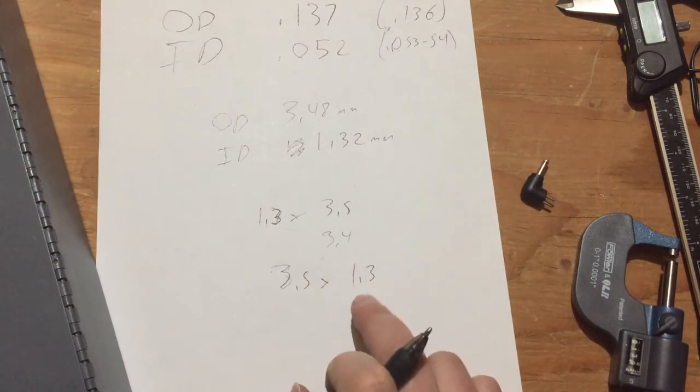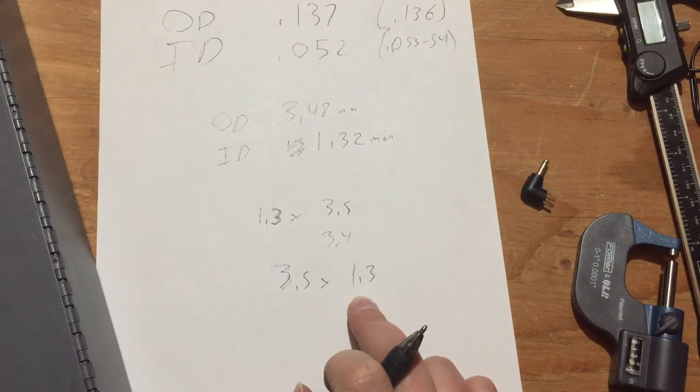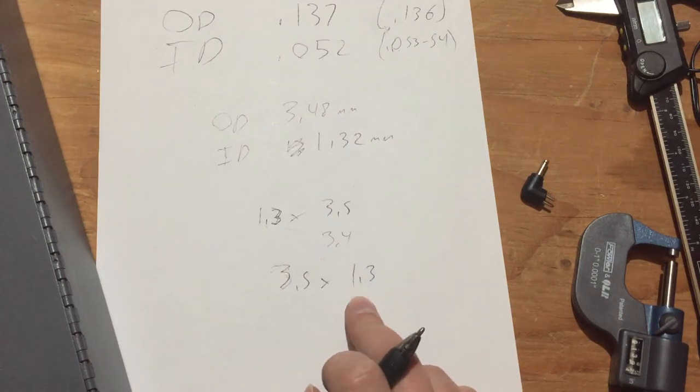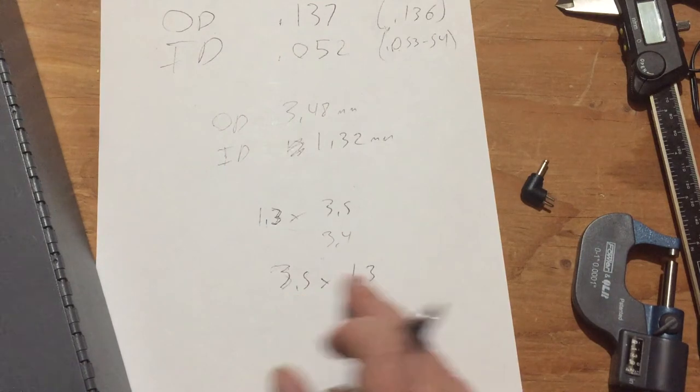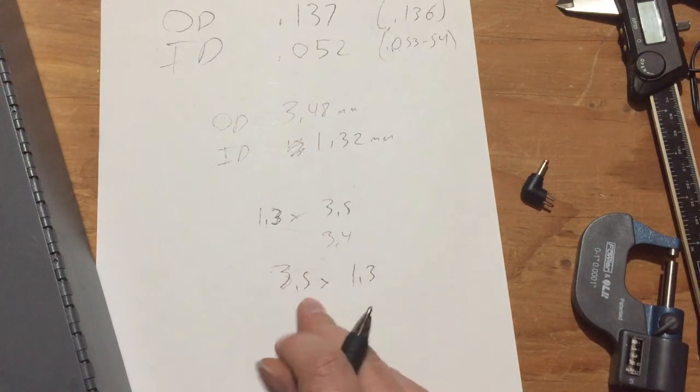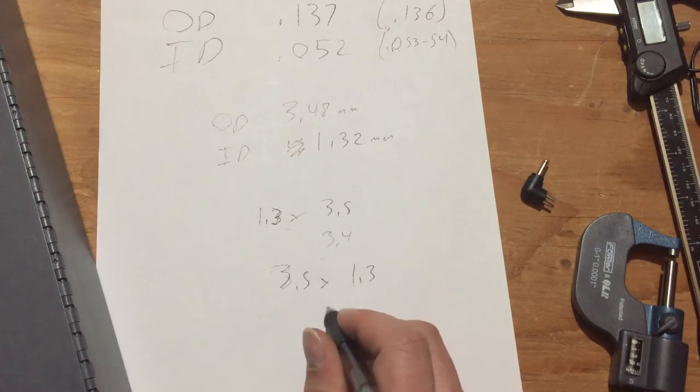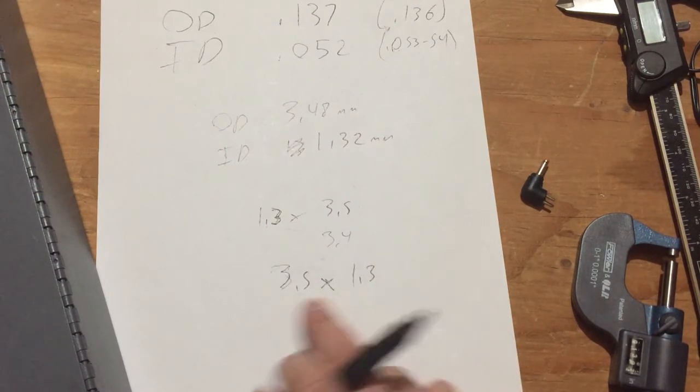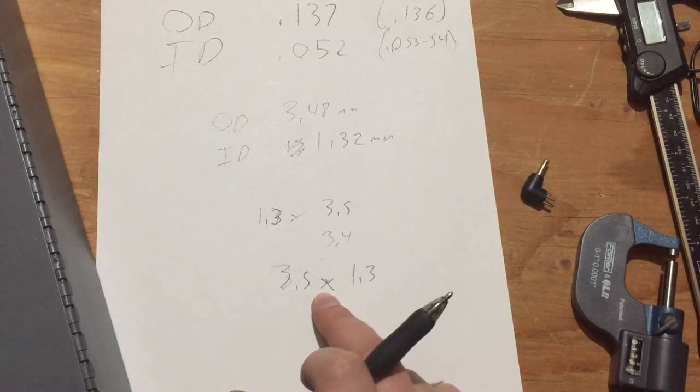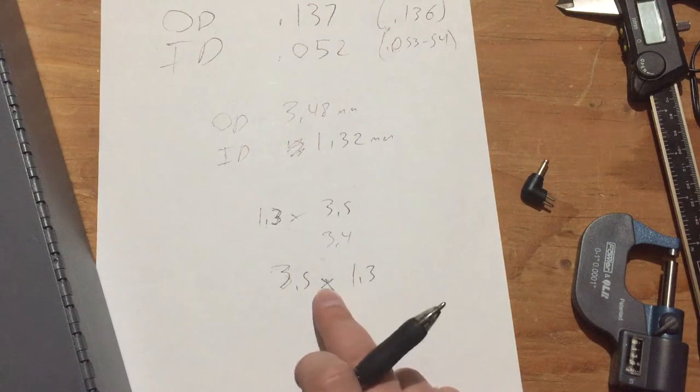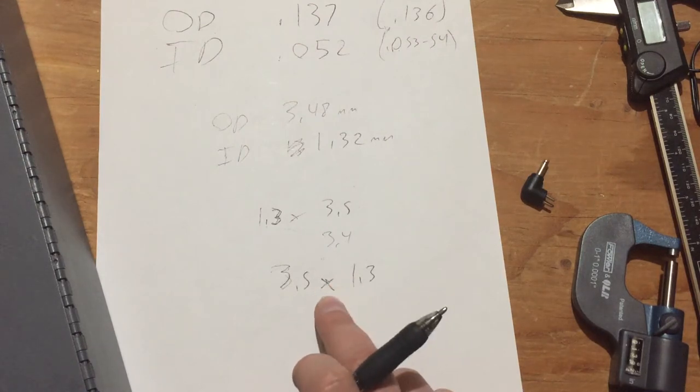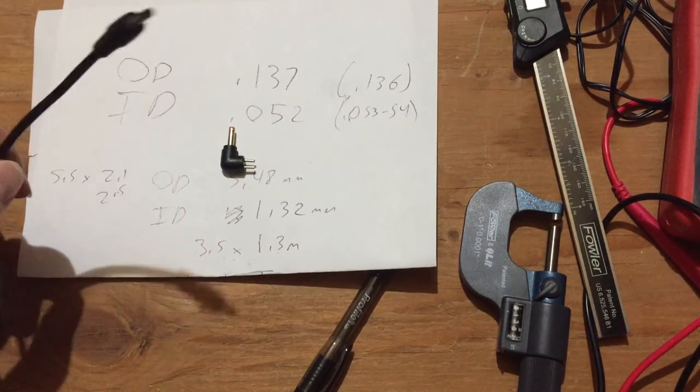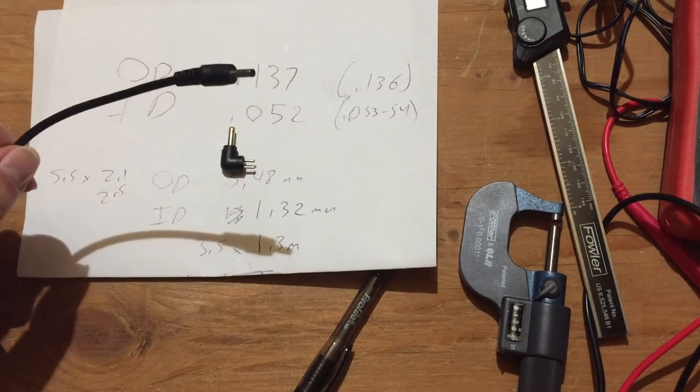Now the trick is going to be to find an appropriate power supply with this size connector on it. Or to buy this connector and buy one of a different size and adapt it. Replace the connector on it. The thing is that this size connector is normally not used for something like 12 volt 3 amp. It's usually used for much lower power. So I'm not sure I'm going to be able to easily find one in this size. So yes indeed, I did have trouble finding a suitable off-the-shelf replacement for this.